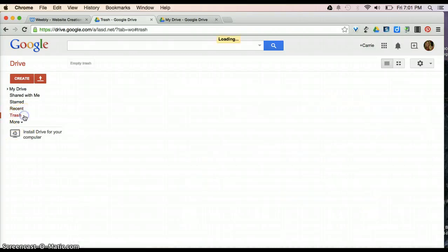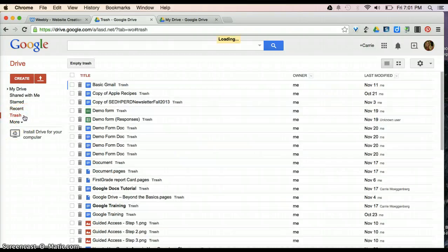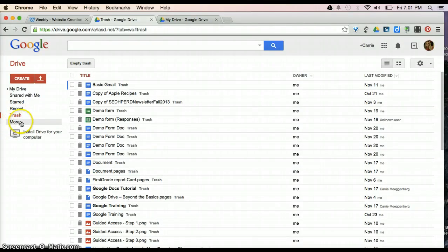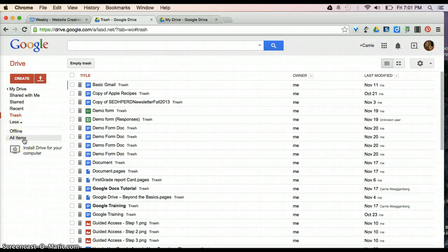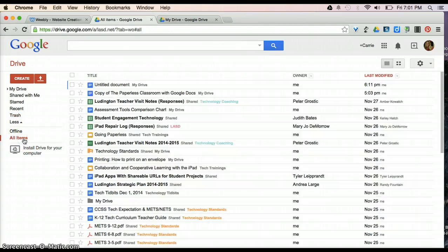Trash is going to be everything that you've discarded. And More is going to give you anything that you've made available offline, or it'll give you a list of all of your items within Google Drive.